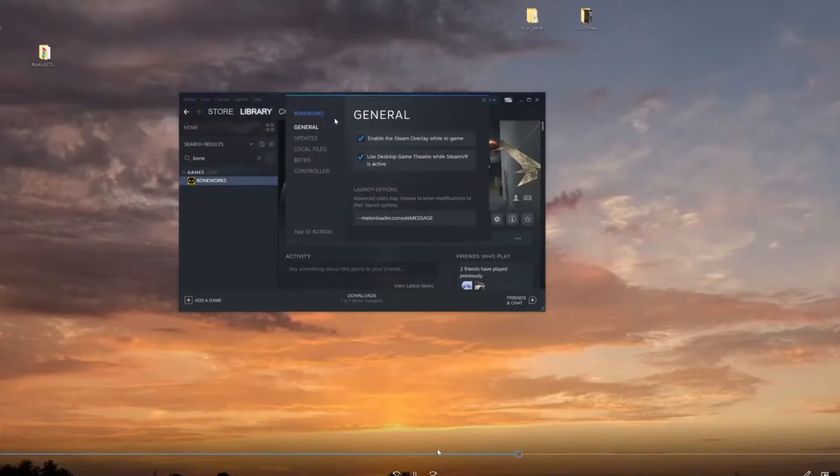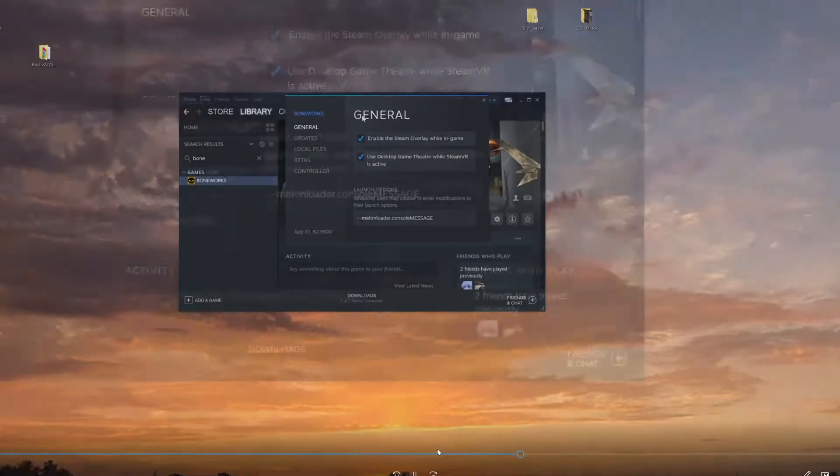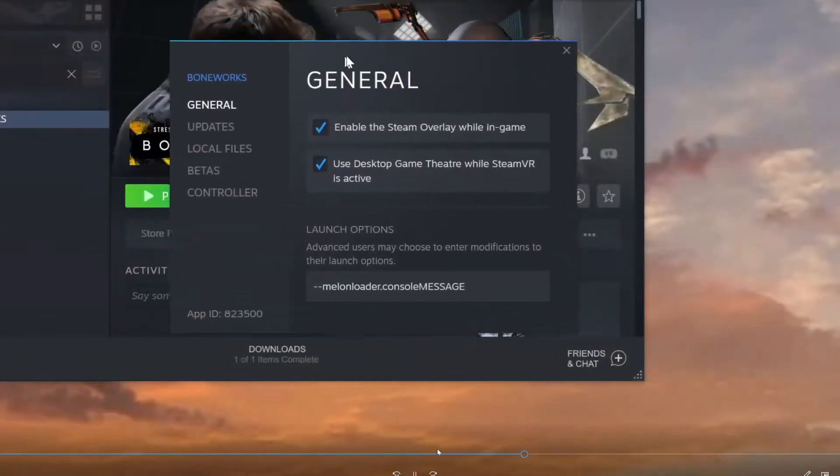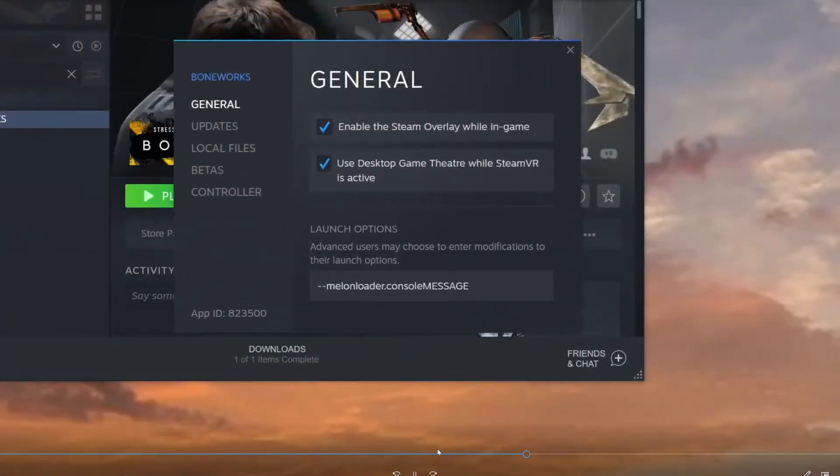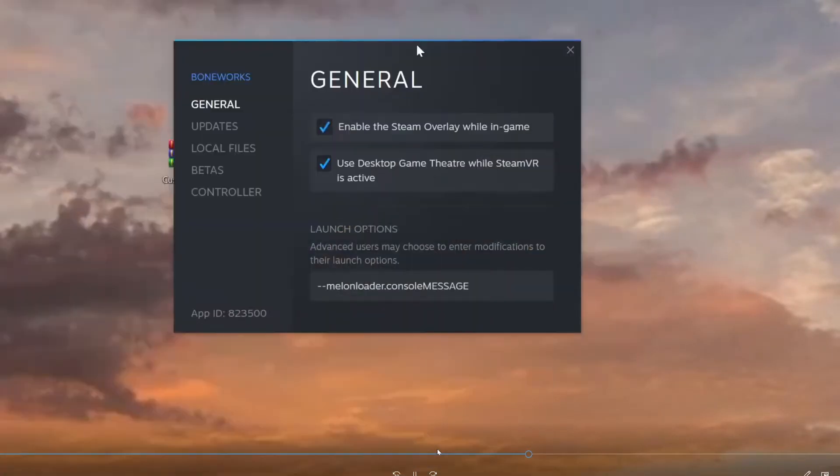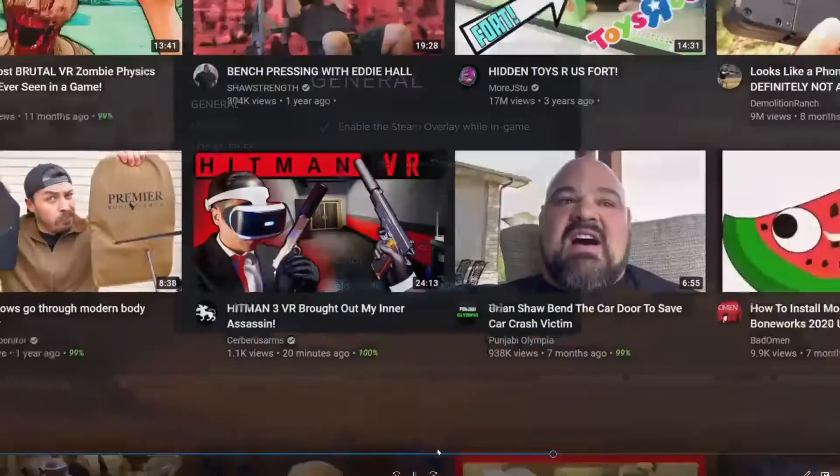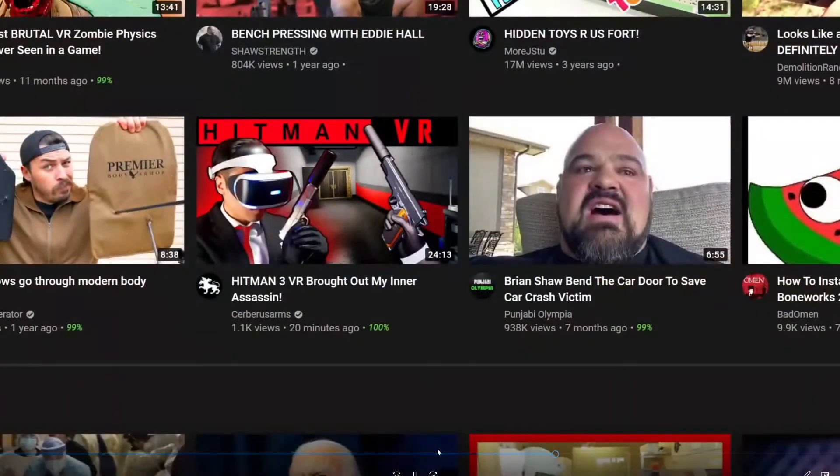And now right here on Steam, what you want to do - I'm just going to make this so you can see it. Make sure on your launch options that you put in this. I'm going to have this on my website as well, so it'll be somewhere...